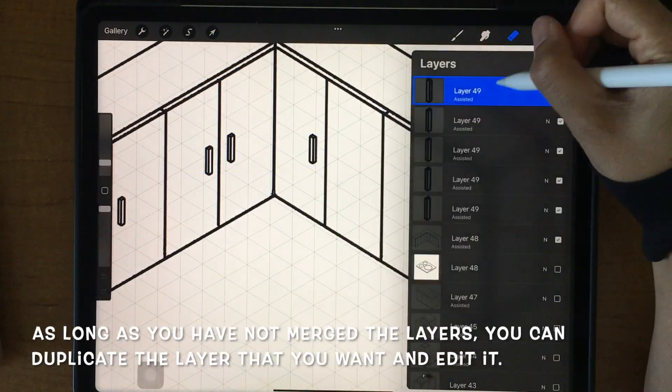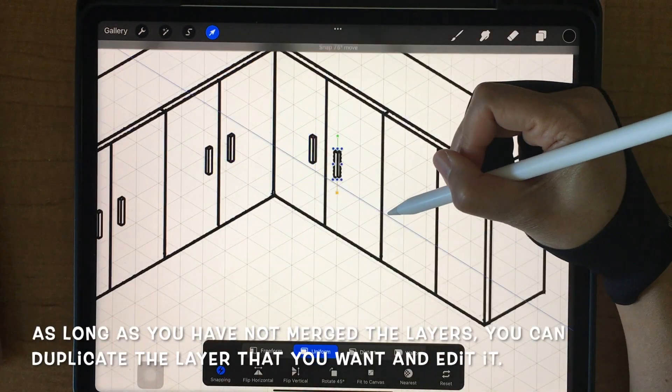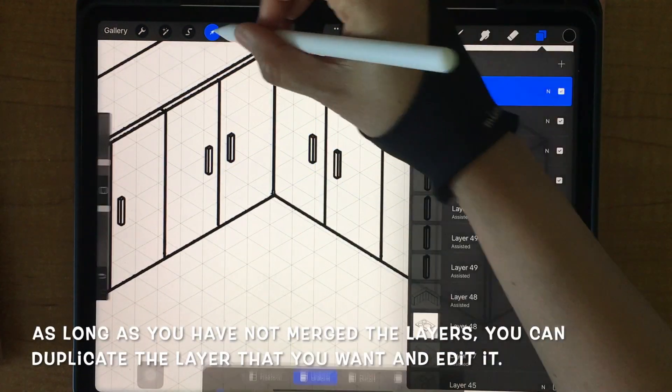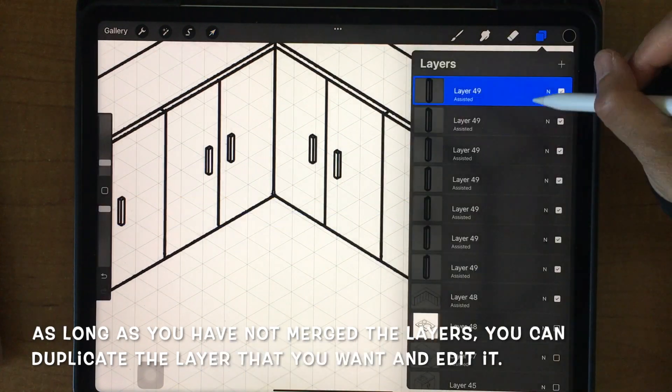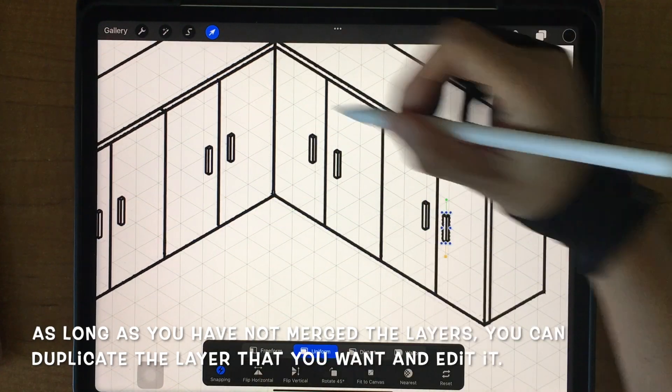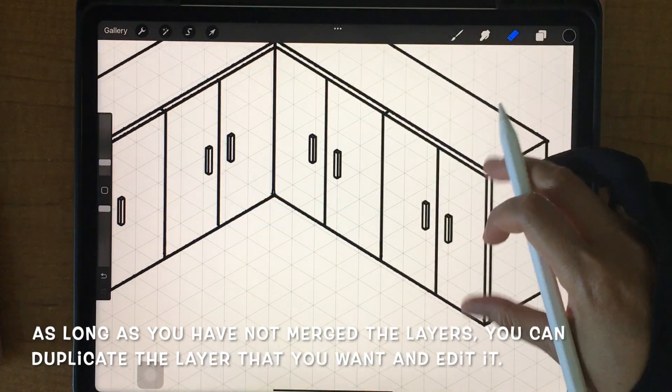As long as you have not merged the layers, you can duplicate the layer that you want and edit it.